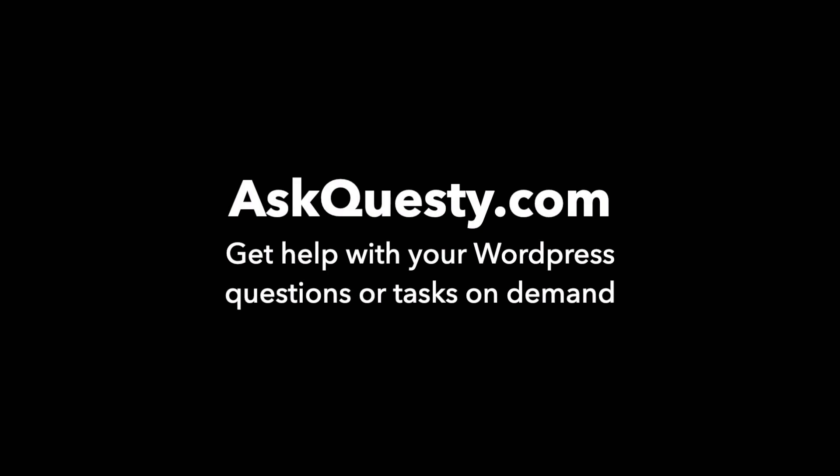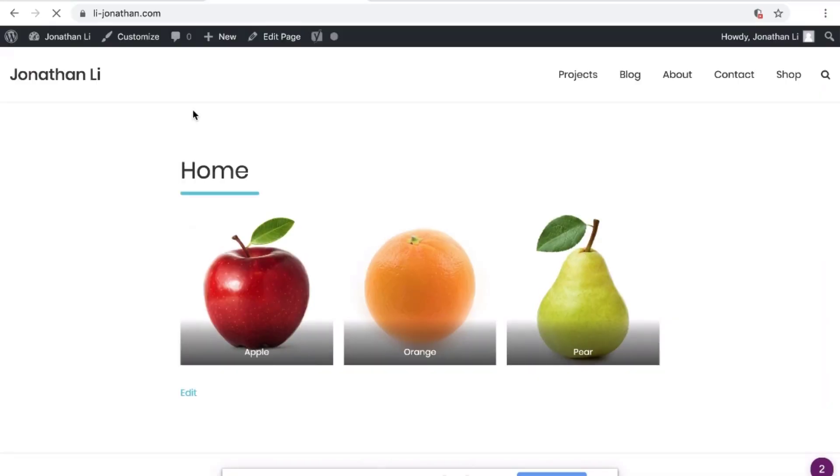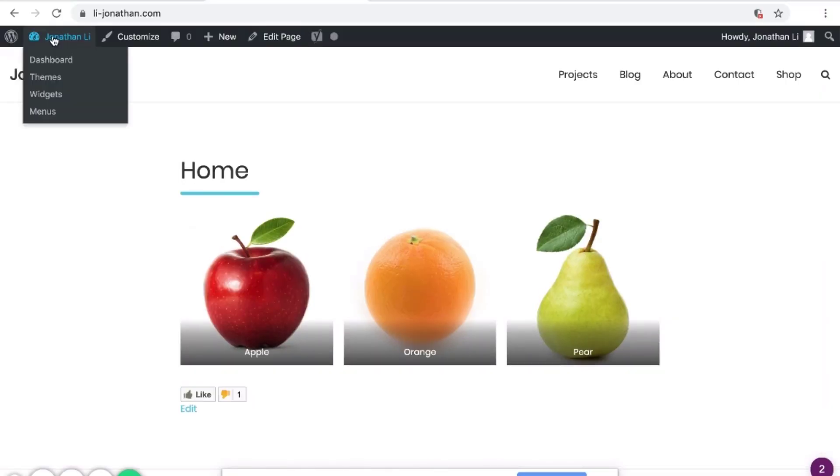This question is powered by AskQuesty.com. Get help with your WordPress questions or tasks on demand. Make sure you're logged in and then head over to Dashboard.